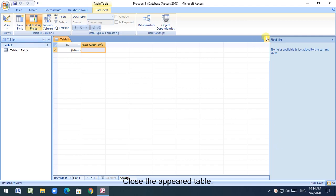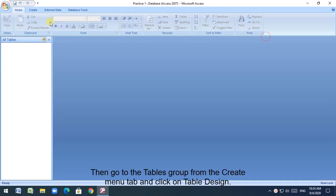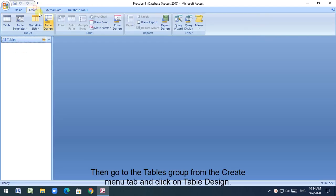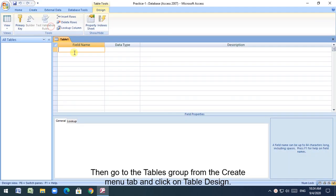Close the appeared table, then go to the tables group from the create menu tab and click on table design.